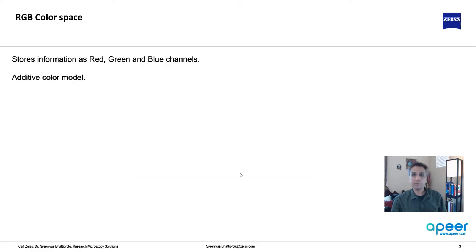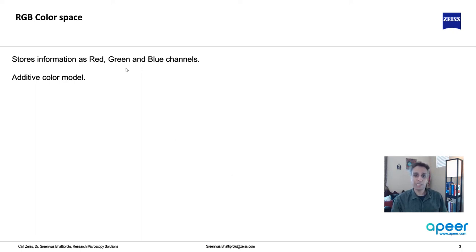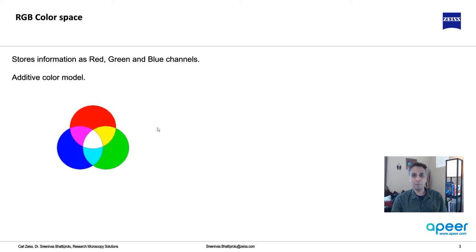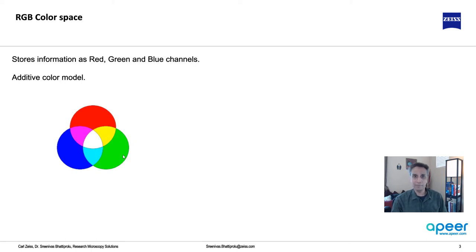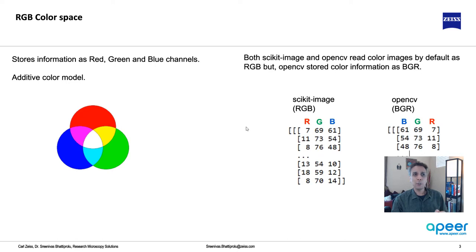RGB should be the most intuitive one or the one that you are probably most used to. It stores information as red, green, and blue channels. At every pixel you have a value for red, green, and blue, which means this is an additive color model. For example, if you have yellow, it's a mixture of red and green.